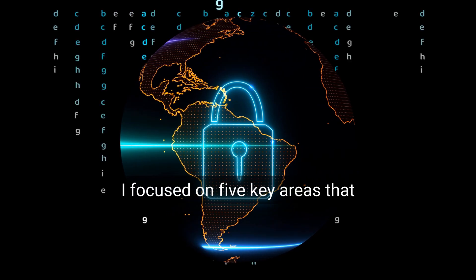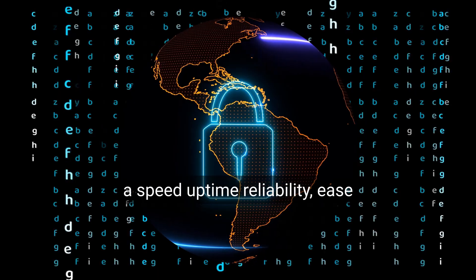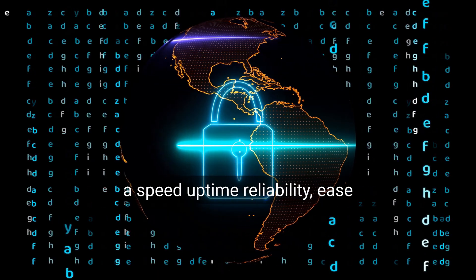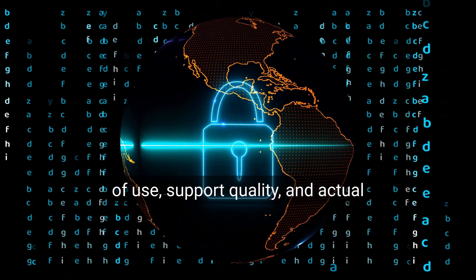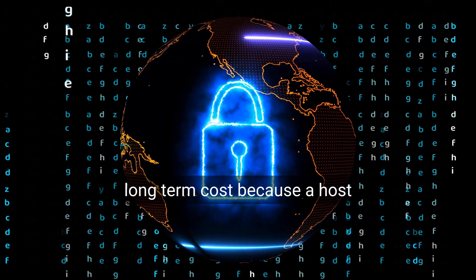I focused on five key areas that matter most when choosing a host: speed, uptime reliability, ease of use, support quality, and actual long-term cost.